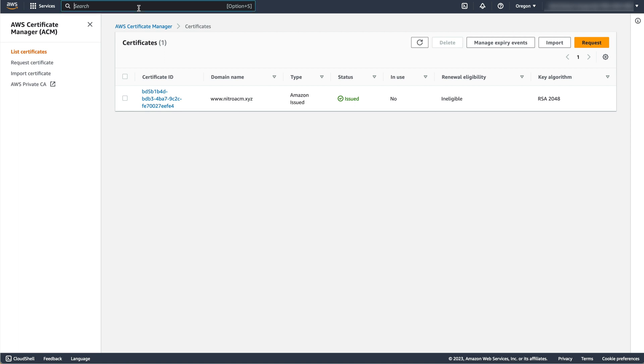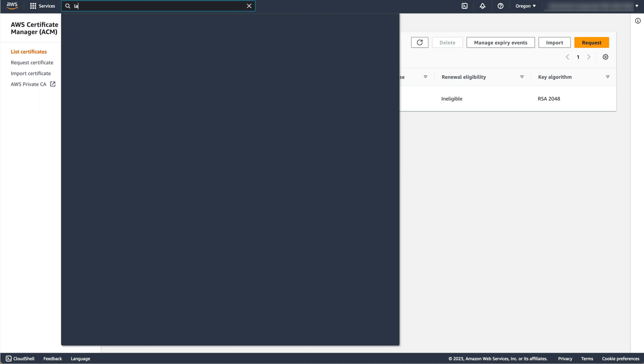We will now create an IAM role for our EC2 instance. The role will be used by ACM for Nitro Enclaves to do two things. Firstly, to fetch the certificate and its keys from an S3 location that only the role can access.